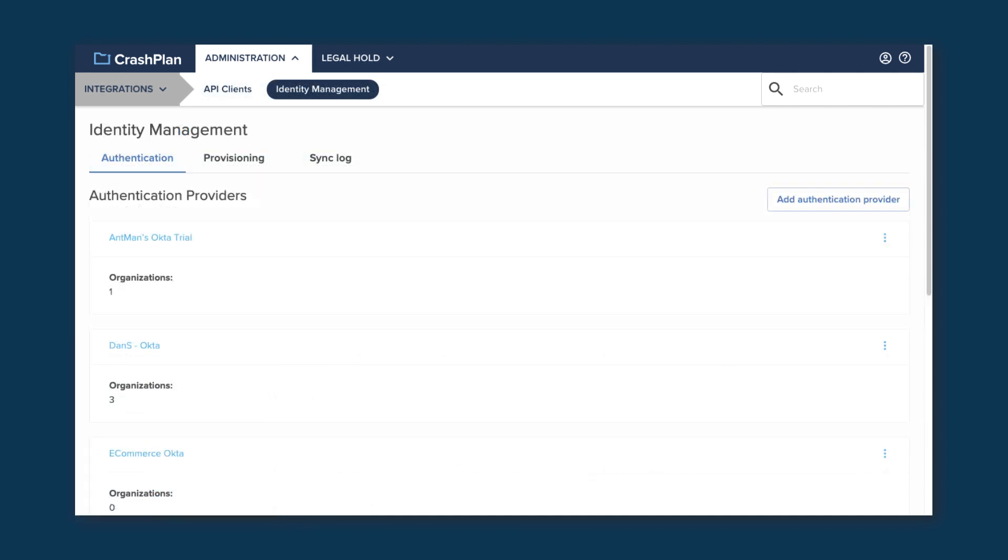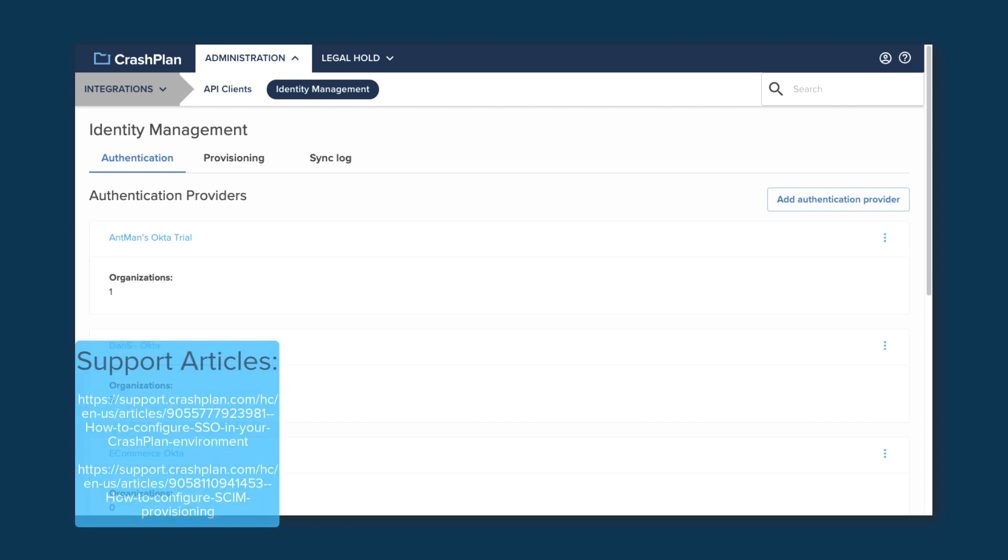The other page under Integrations is Identity Management. Here is where you can add and manage identity providers, such as Okta or EntraID, to handle authentication or provisioning of your users into CrashPlan. This simplifies managing your users on a large scale, and if you have access to an identity provider, it's worth looking into. We have step-by-step instructions on how to add these, for a number of different providers, on our support site.